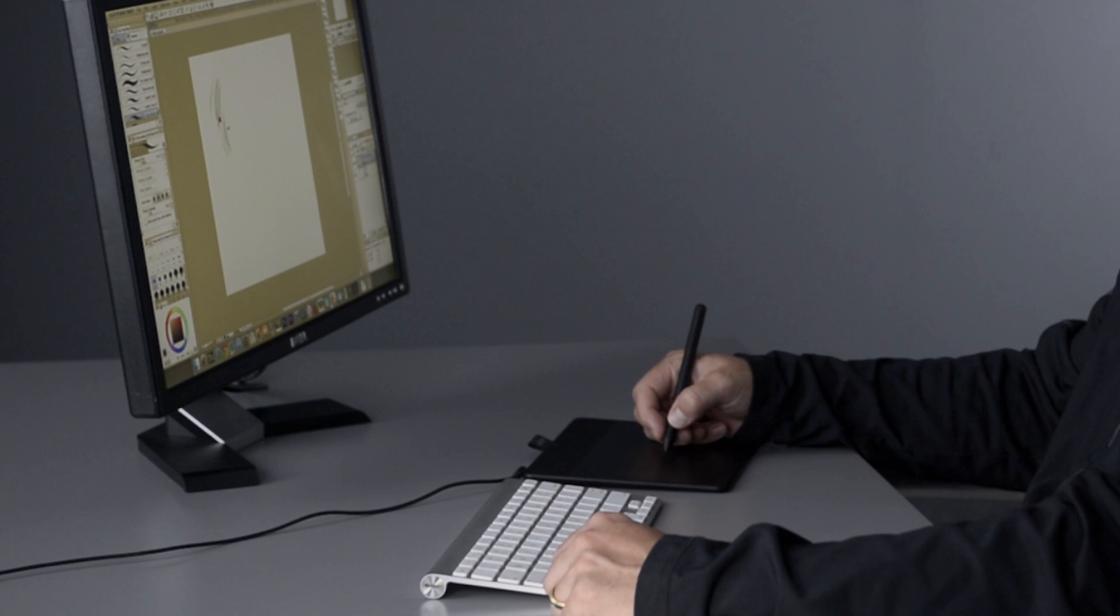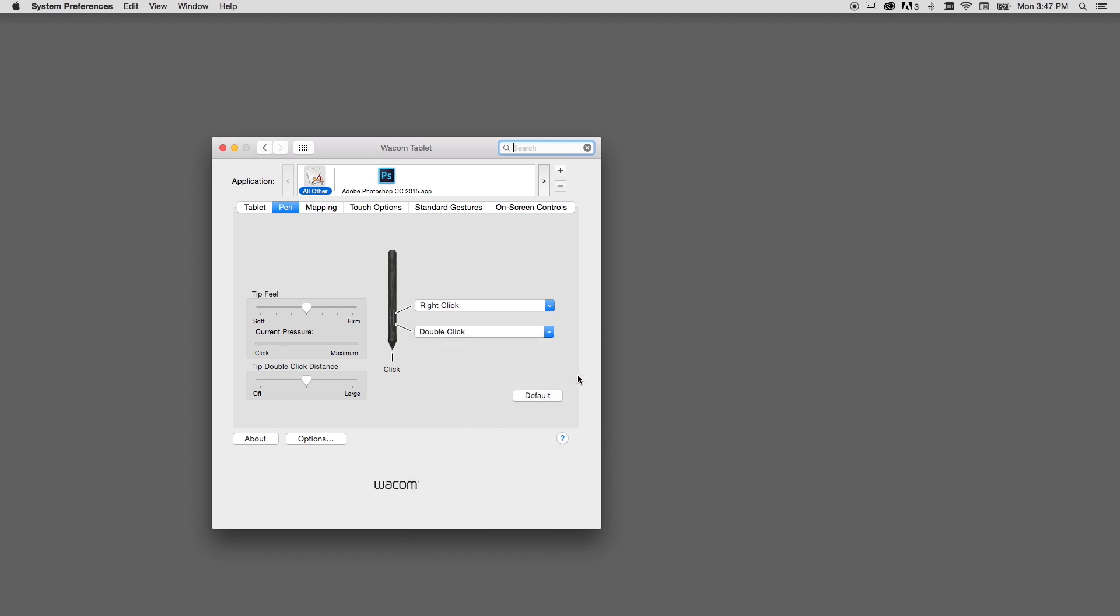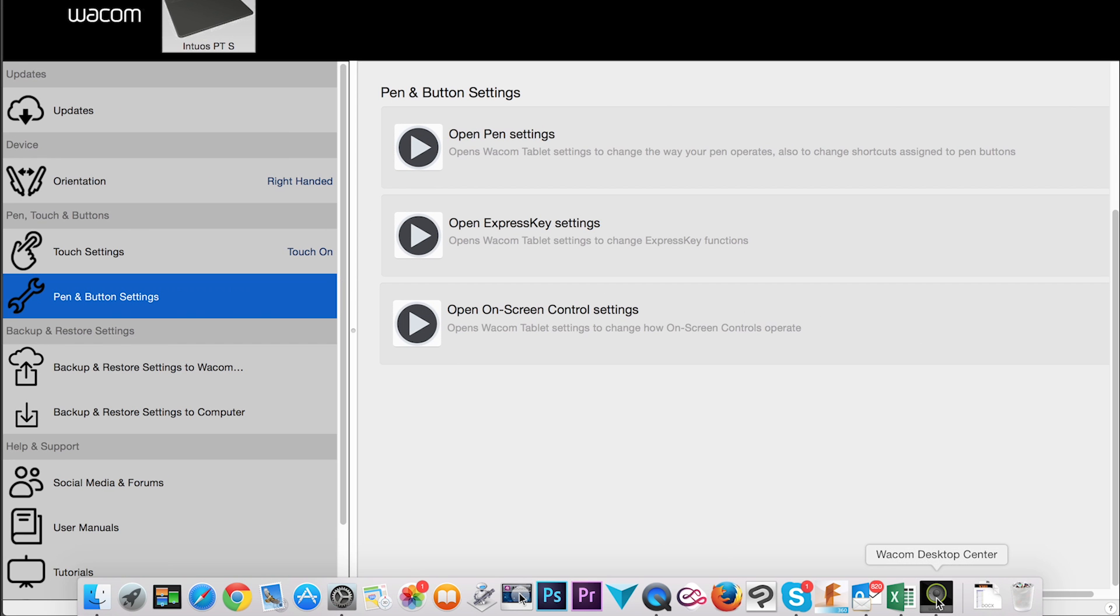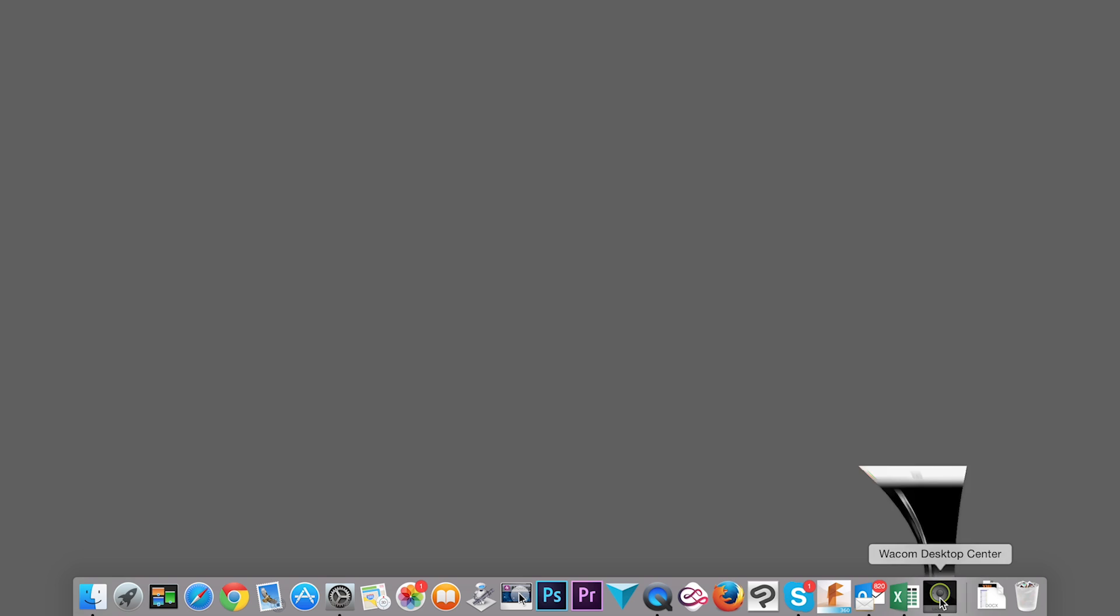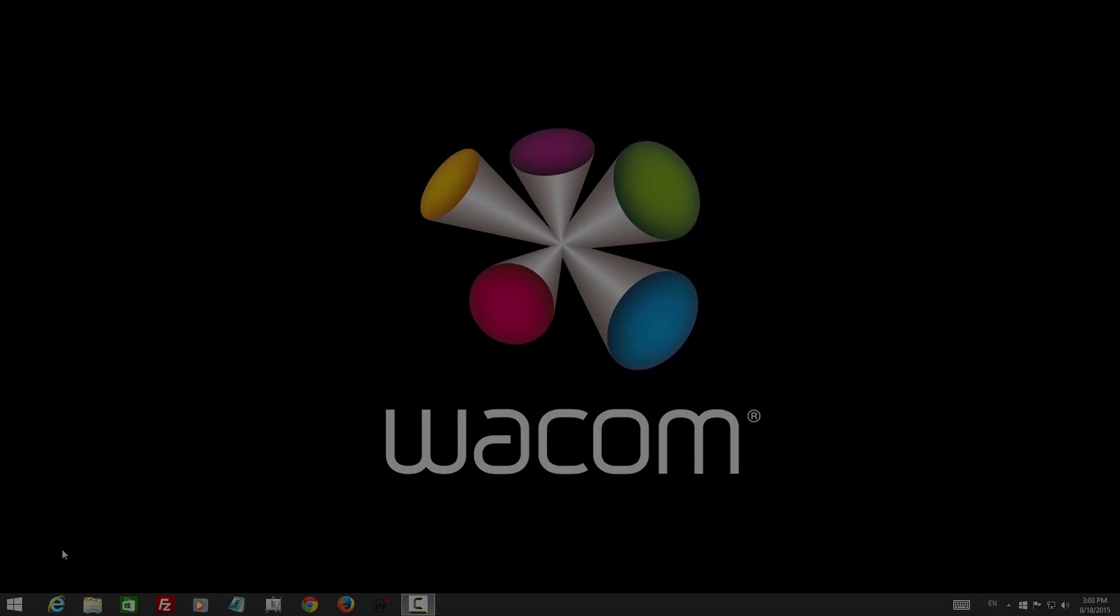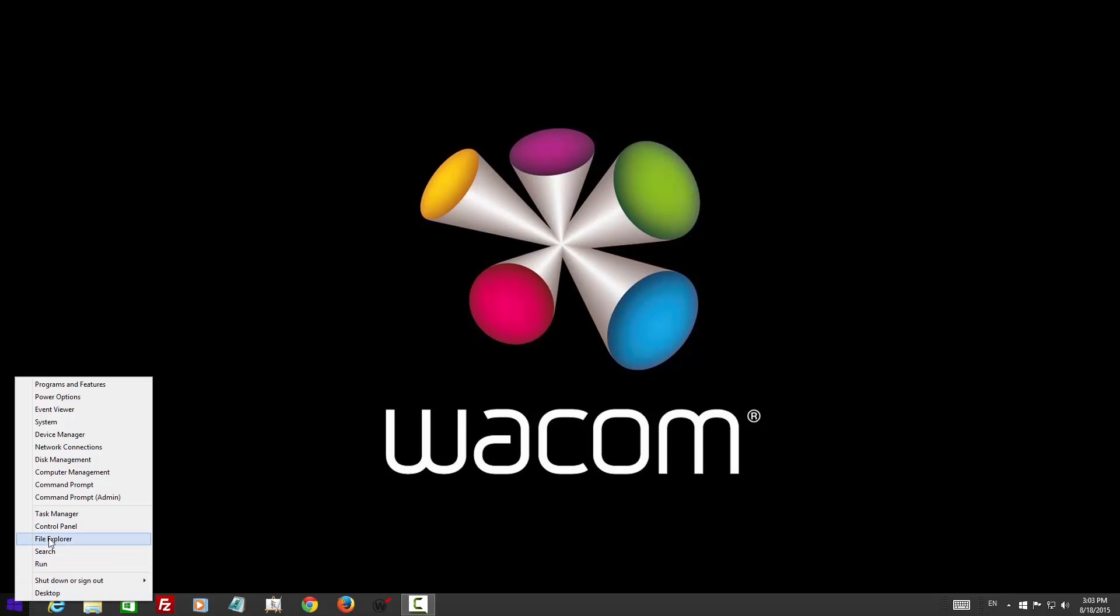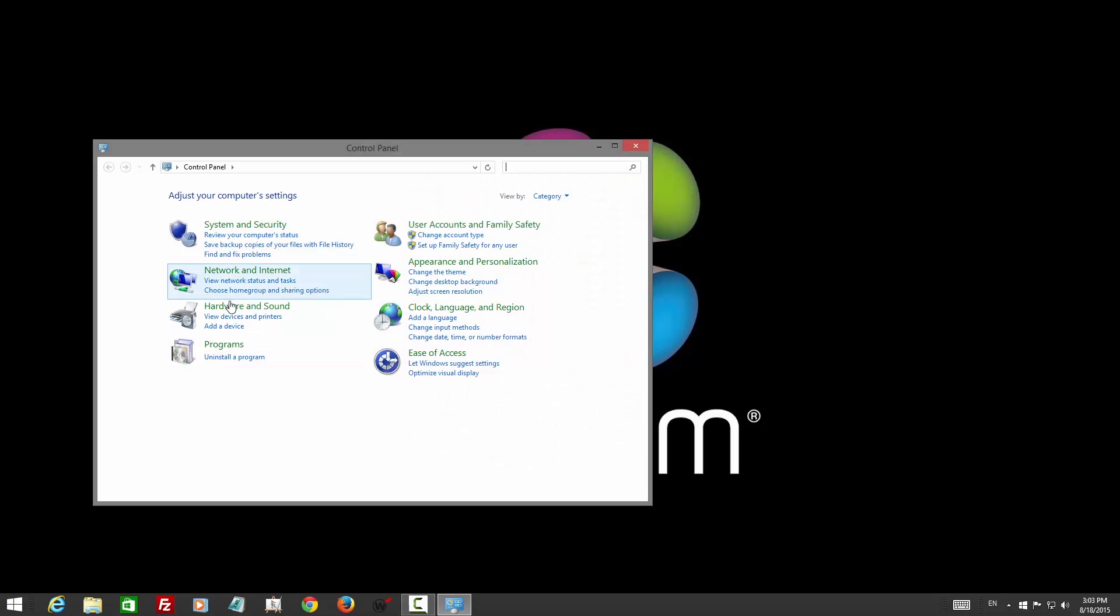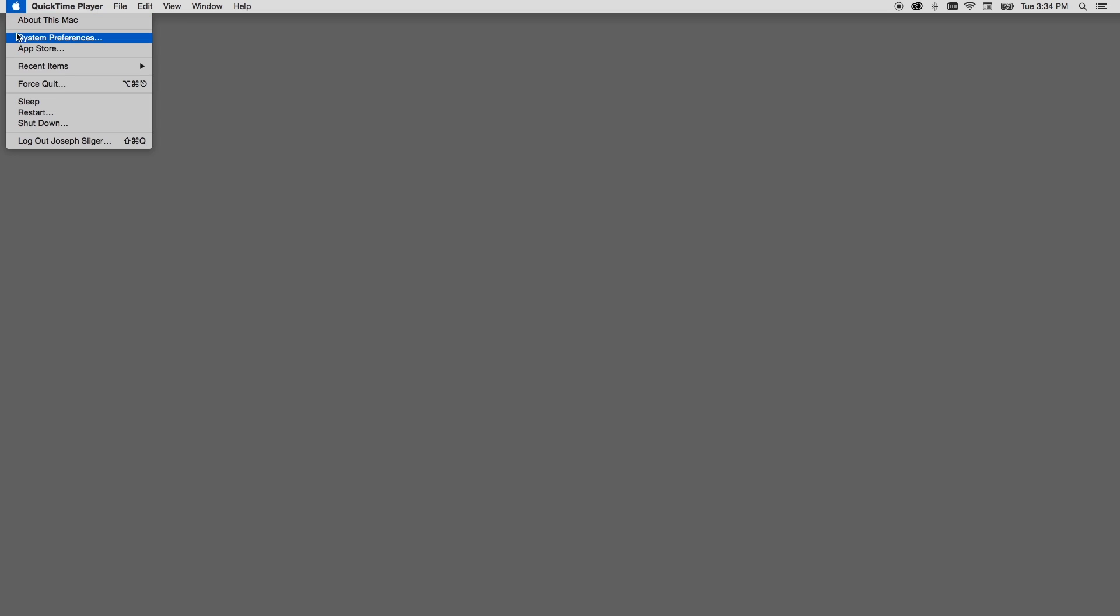Once you've gotten the hang of using the pen for everyday activities, you may find that the side switch could be put to better use. You can easily change the settings for these and every other aspect of the tablet in the tablet control panel. The fastest way to get to the preferences is from the pen and button settings option in the Wacom desktop center, which should be running in the background unless you've chosen to turn it off. You can also get to your preferences through the control panel on Windows, or by selecting preferences from the Apple menu on Mac.